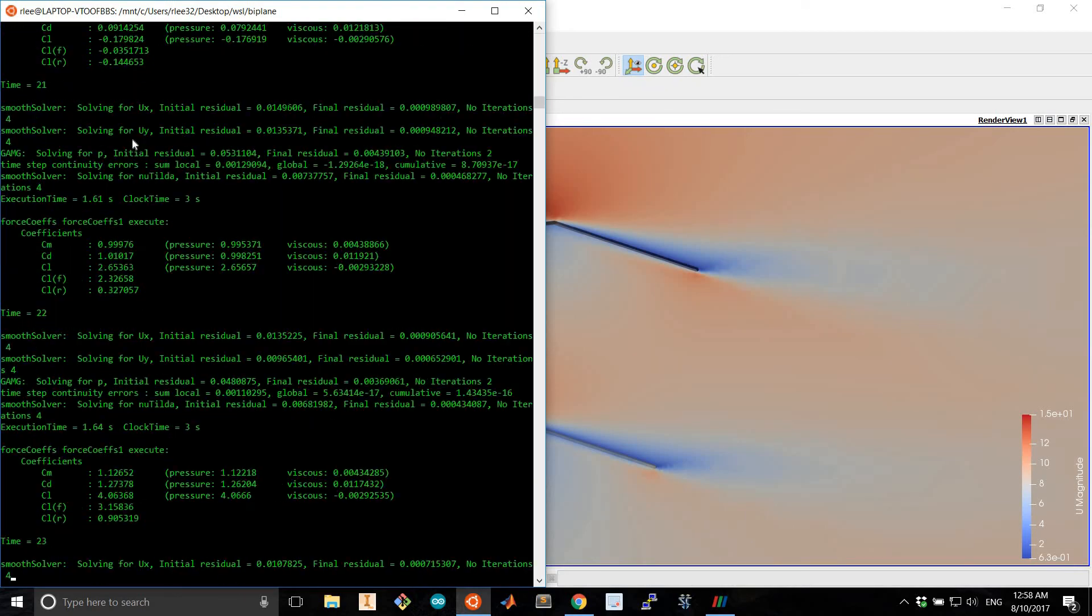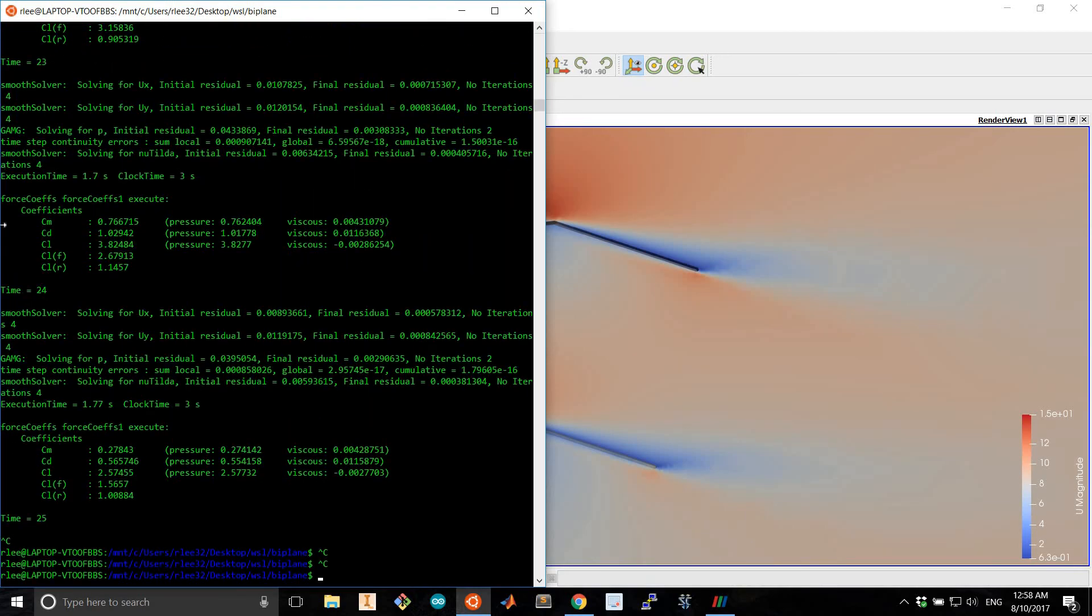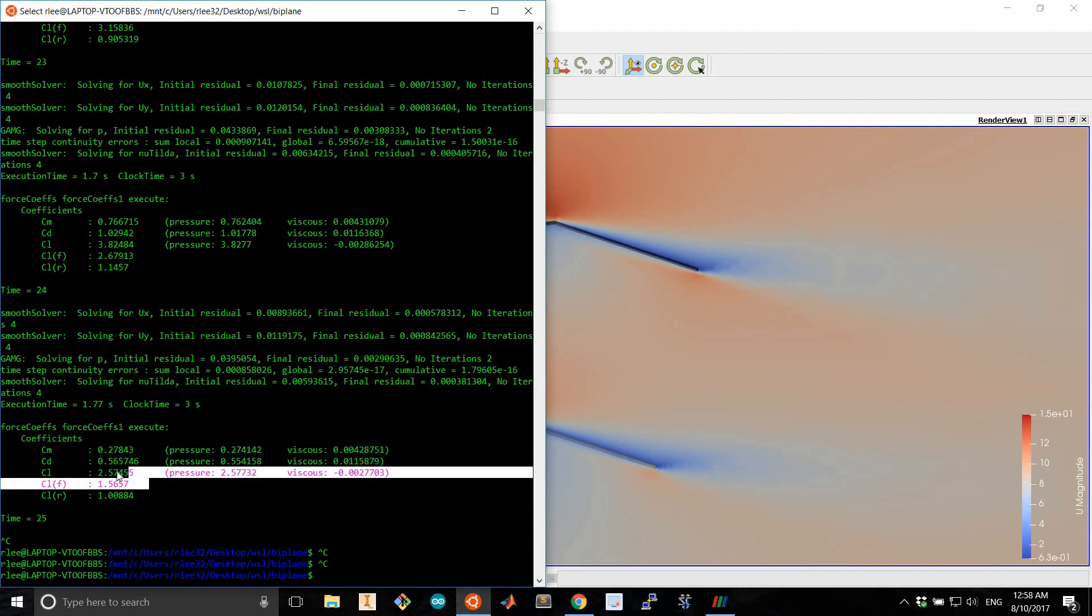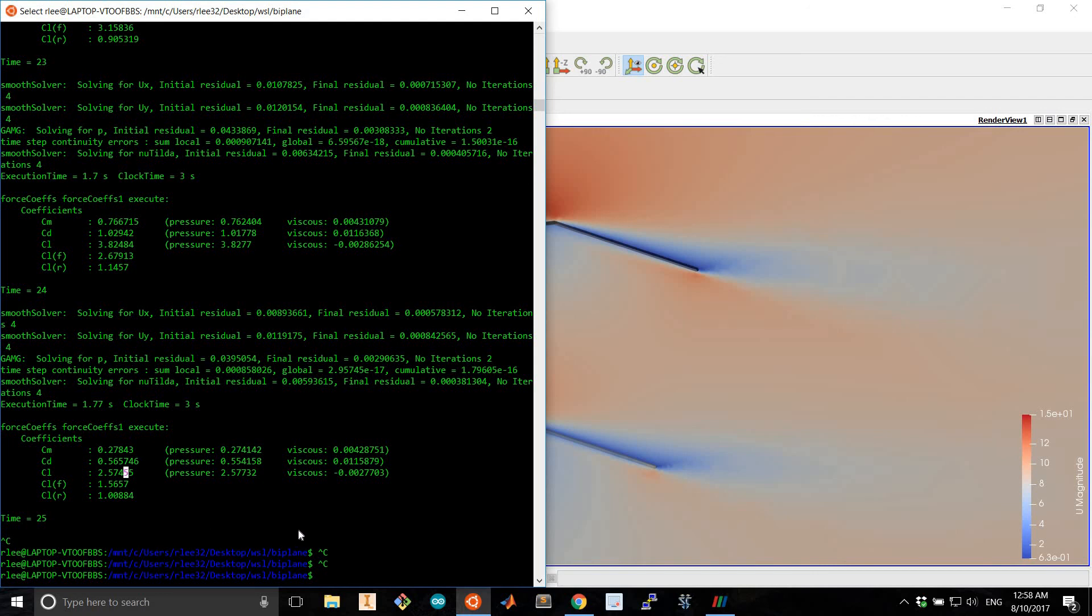As you can see, it outputs the lift coefficient and drag coefficient automatically for you. And this output is defined in the control dict file.